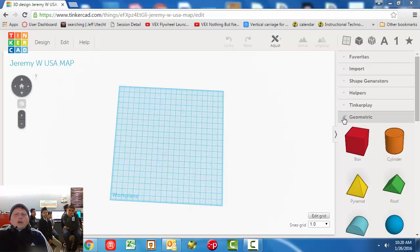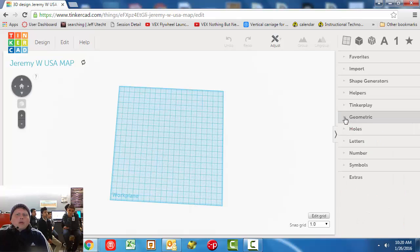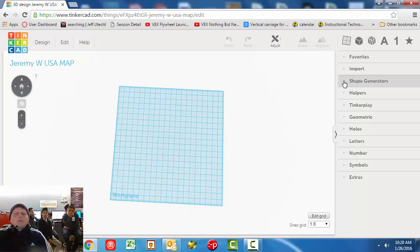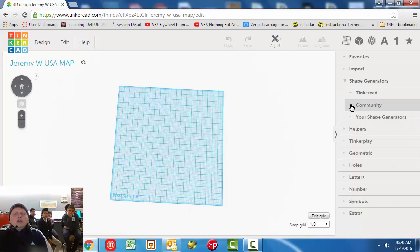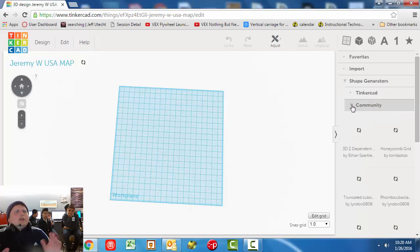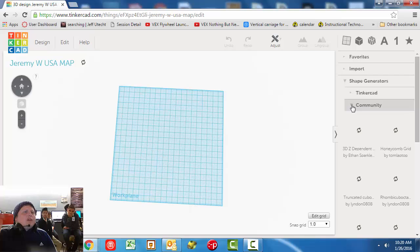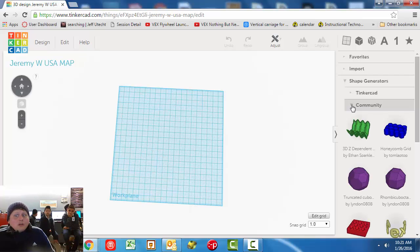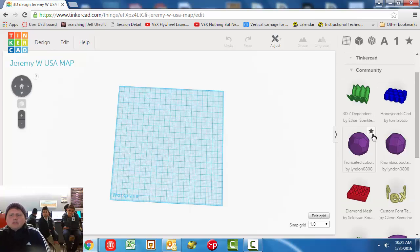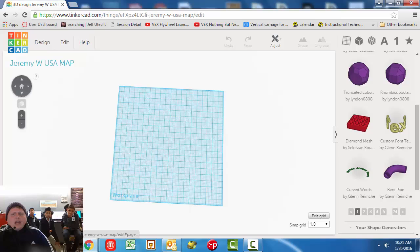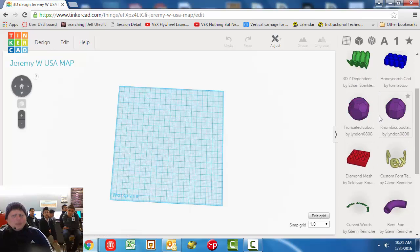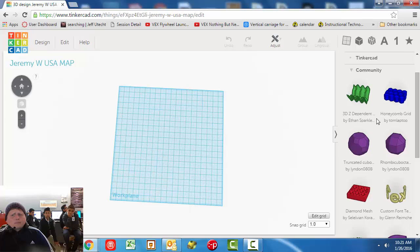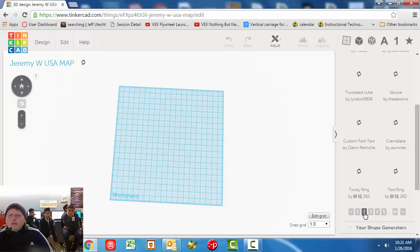First of all, we're going to close geometric. This is called collapsing and expanding. We want to go to shape generators and community. What the interesting thing about community is, is those are modules that were created by people, people that didn't work for Tinkercad necessarily. Now listen, every time this changed a little bit, because Tinkercad bases their rank here on popularity, and it looks like ours is not in the first page. Let's go to the second page of stuff.